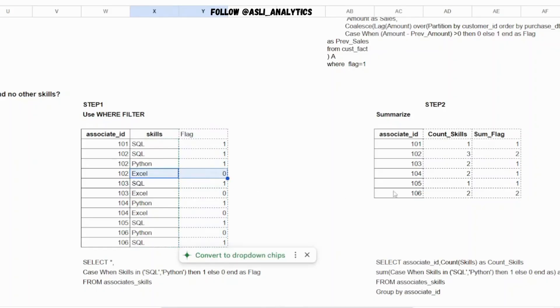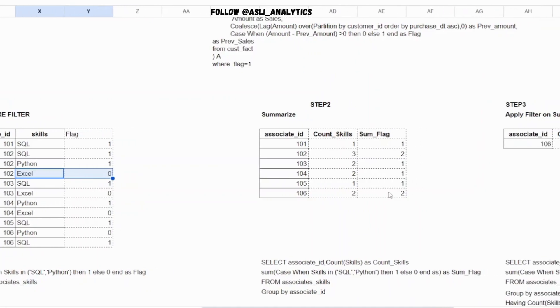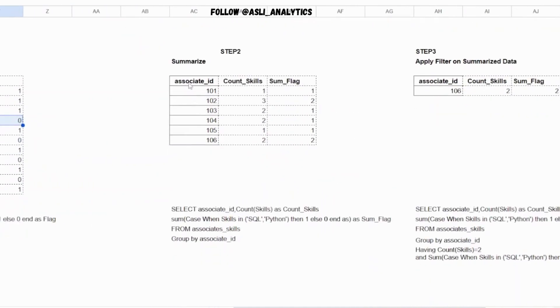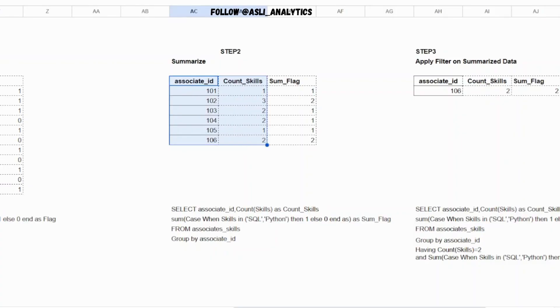Now what it does is it actually helps me with the second part. What I have done is I have done two things - I have done the count of skills. So for this base data, I am doing simply count of skills, grouping by associate ID. At the same time, I am doing the summation of this case when condition, this flag that we've created.